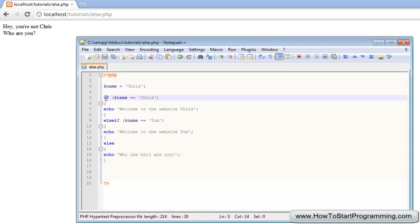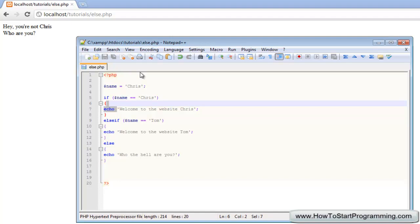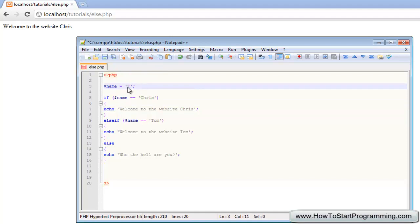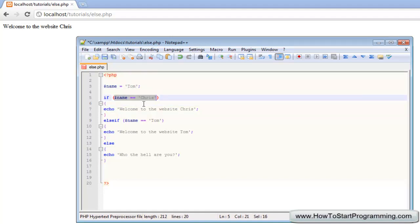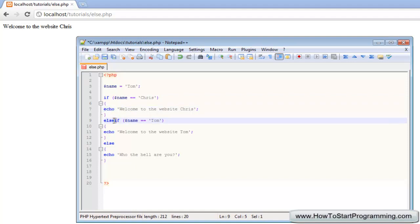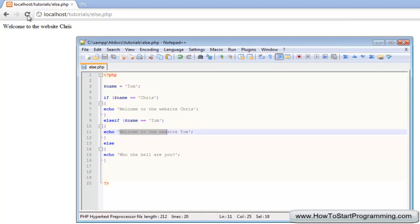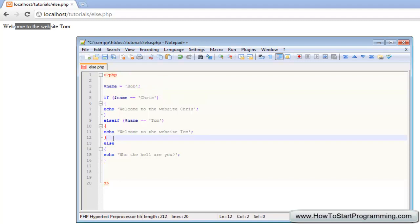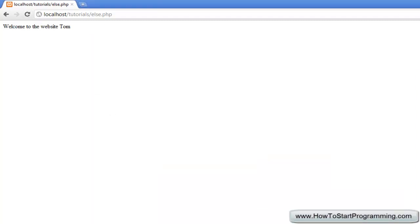Since the name is Chris, let's go through the code: if name equals Chris — yes, the name is Chris — so we echo this and end the code. We load it: welcome to the website Chris. If we change this to Tom, it checks if name equals Chris — no it does not — so we jump to the else if: name equals Tom — yes — so welcome to the website Tom. We reload: welcome to the website Tom. Then if it is Bob, it checks: not Chris, not Tom, so we skip right to the else, which echoes who the hell are you. We save and reload, and it says who the hell are you.